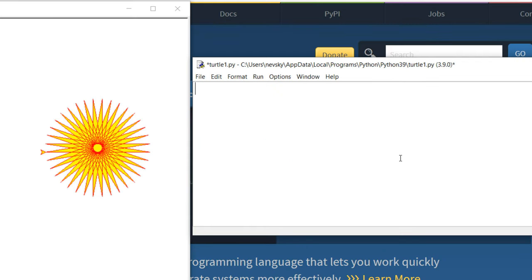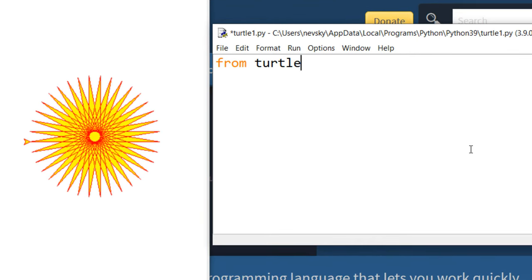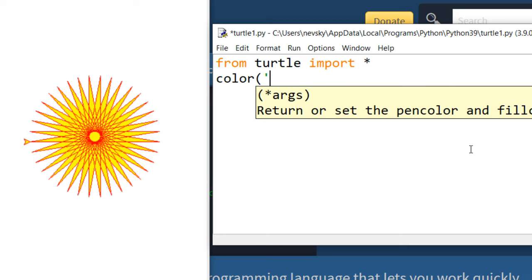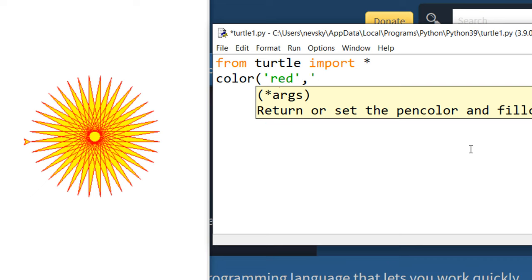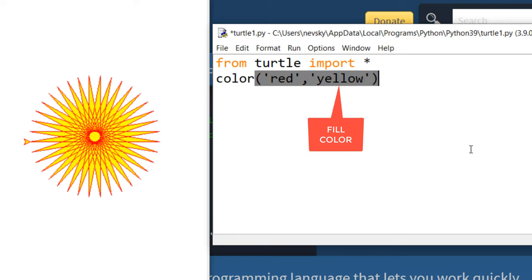In order to do that, I'm gonna import everything from turtle module. Then I'm gonna choose colors. First color is gonna be pen color and second color is gonna be fill color. I'm gonna choose yellow color to fill this star.